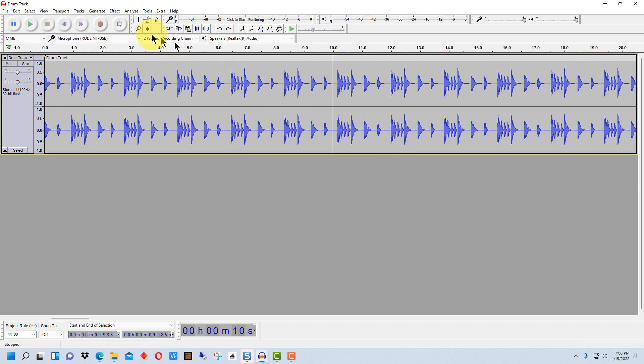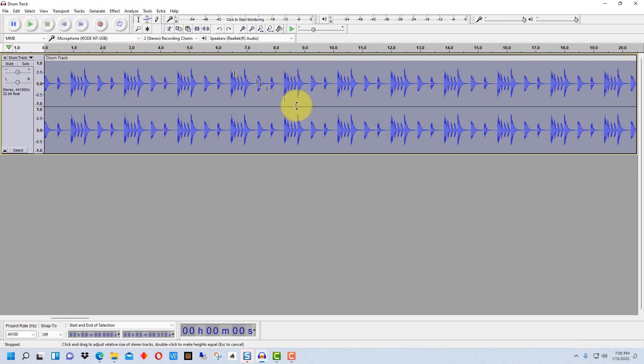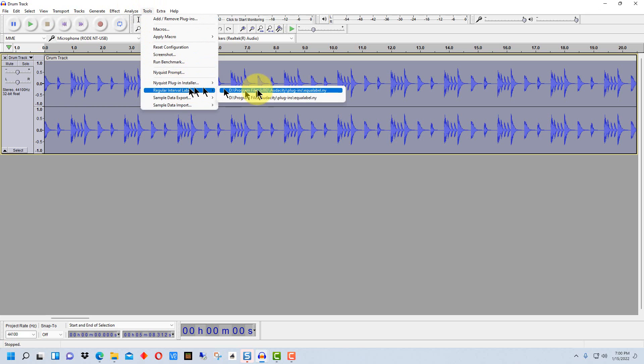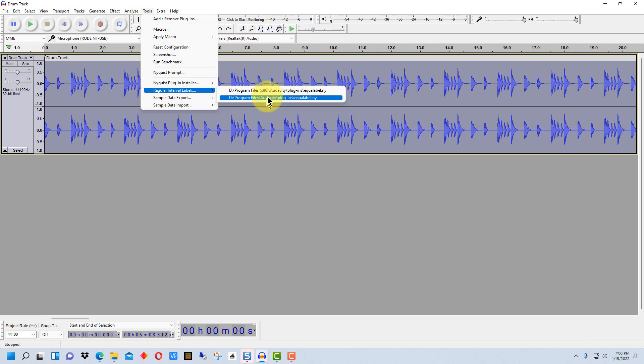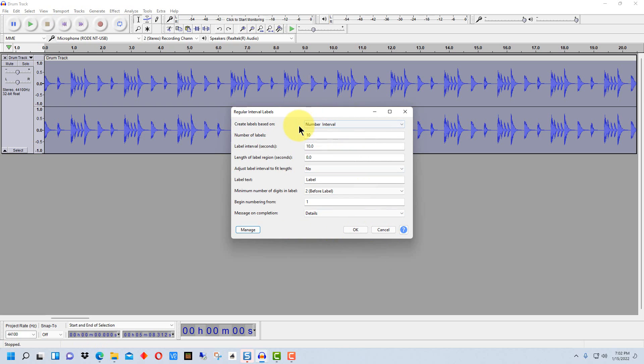So the quicker way to do it is to go up here to select. We're going to select the entire file and we're going to go over here to tools and we're going to go to regular interval labels. There are two different versions of it here, it's really the same plugin but I have the 32-bit and the 64-bit version so I'm just going to pick one of them, doesn't matter which one.